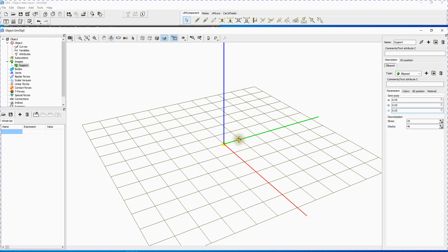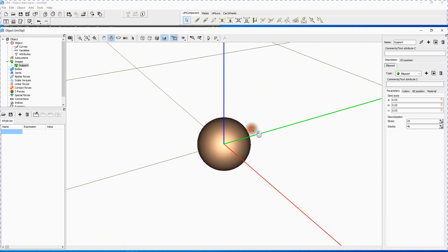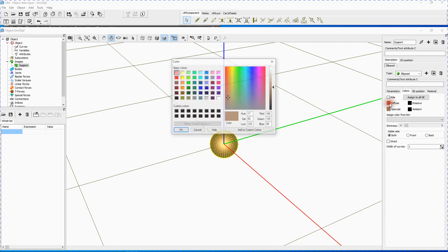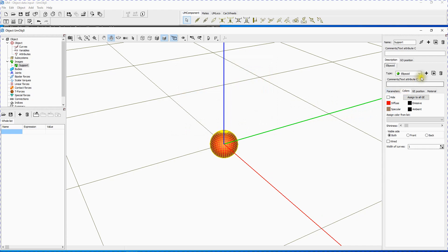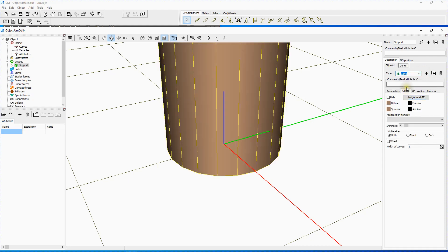Go to the animation window and use the mouse wheel to increase the scale, or use the zoom in/zoom out button at the top of the animation window. Point to the Color tab and set diffuse color to red. Create a new graphical element and set its type to cone. Warning: don't add a new graphical object, instead add a new graphical element within the graphical object. In this example we create the only graphical object 'support', which contains three graphical elements – sphere, cone and box.